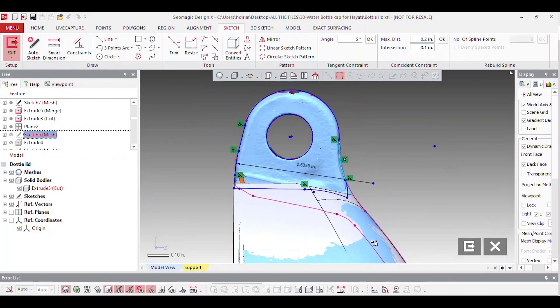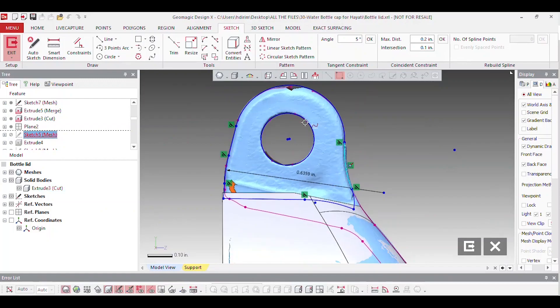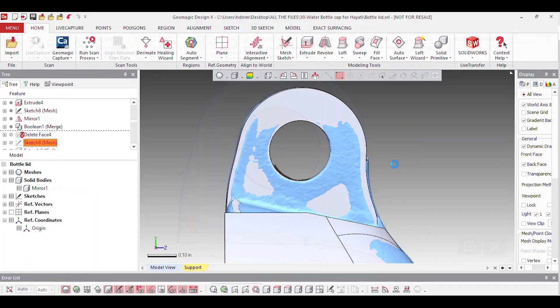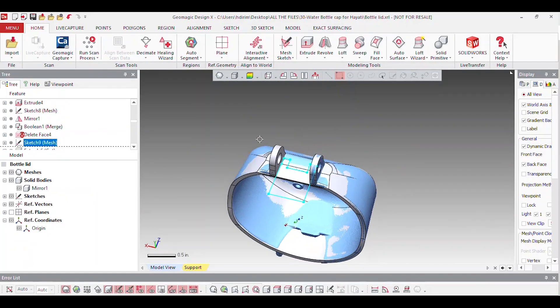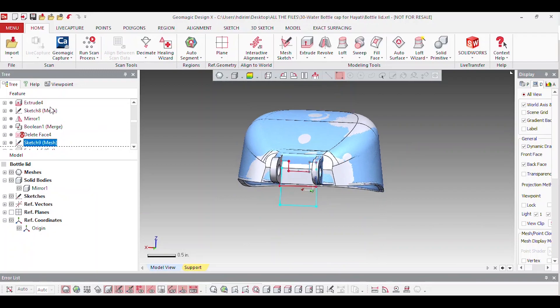For the hinges on the bottle, one side was still fully intact and functioning properly, so he was able to mirror the working hinge to the other side.